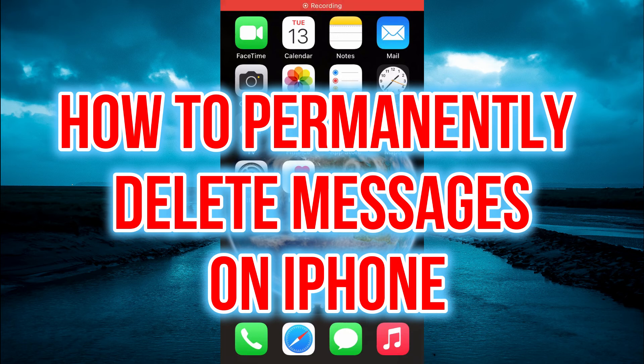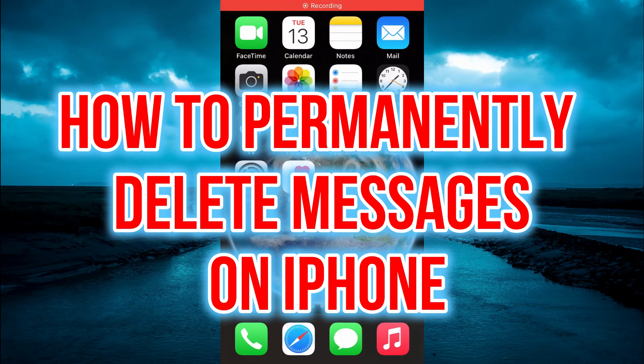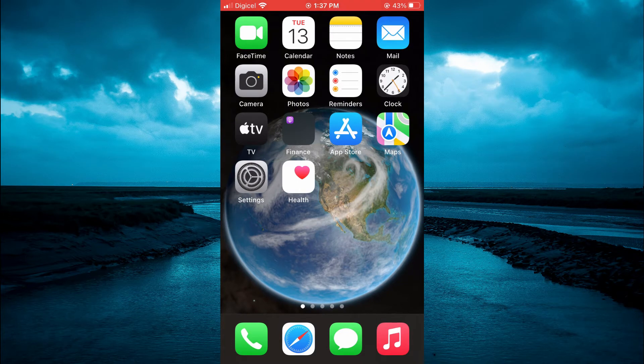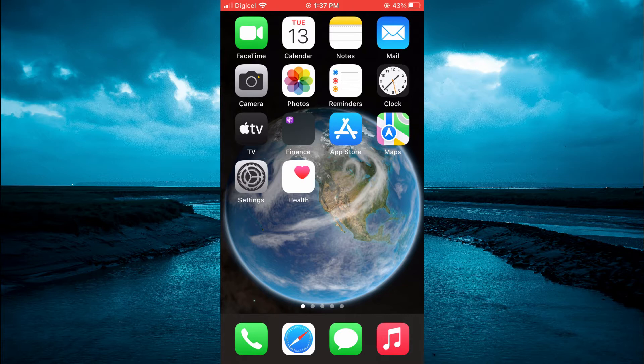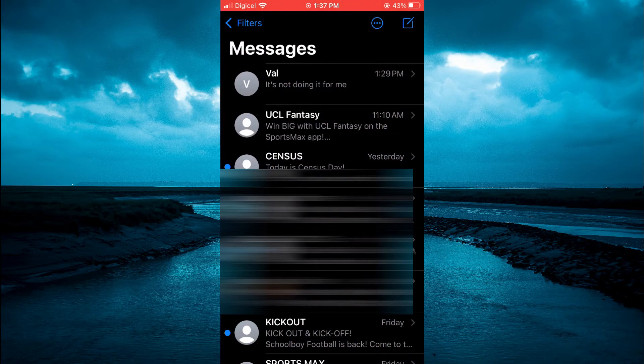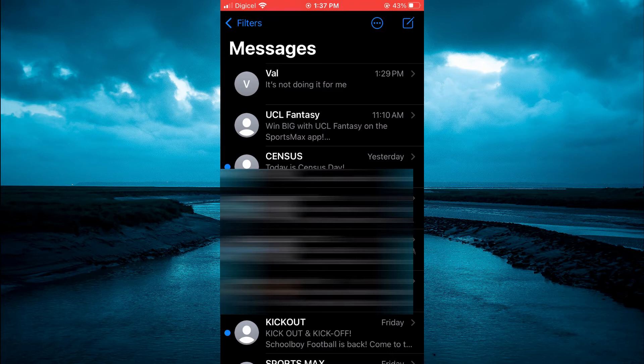Hello, welcome to Simple Answers. In this video I'll be showing you how to permanently delete messages on iPhone. The first thing you're going to do is open the Messages app, and from here you'll simply select the message that you want to delete.